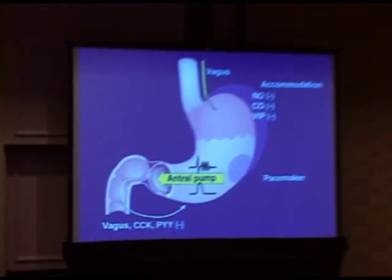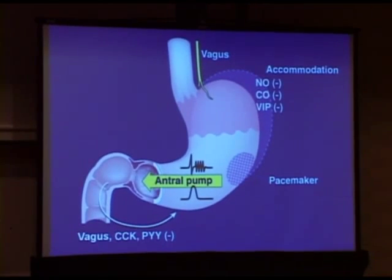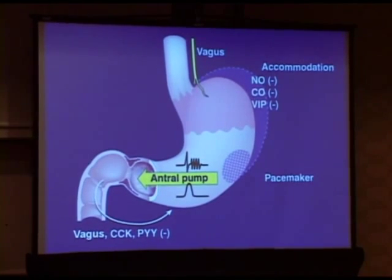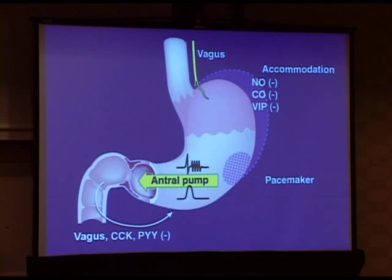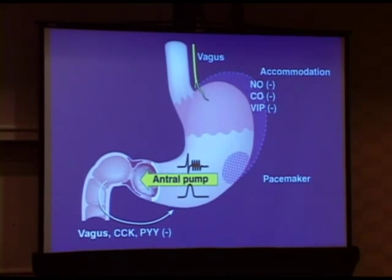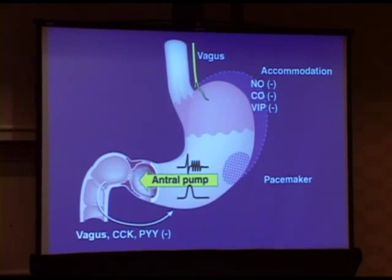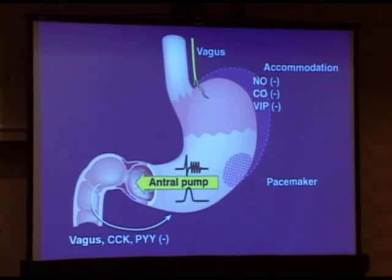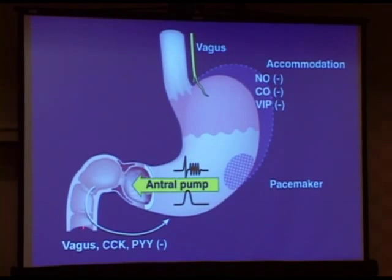The stomach is actually a complex organ. We tend to think it's a sack of muscle — get the food in and get it out — but it's much more complex than that. It has different segments: a proximal segment, a middle and distal one, which is the body and the antrum, which has pacemaker cells, muscle, and an antral pump. You have a pylorus, which is a sphincter of sorts, and a small bowel that communicates back with the stomach and coordinates its activity.